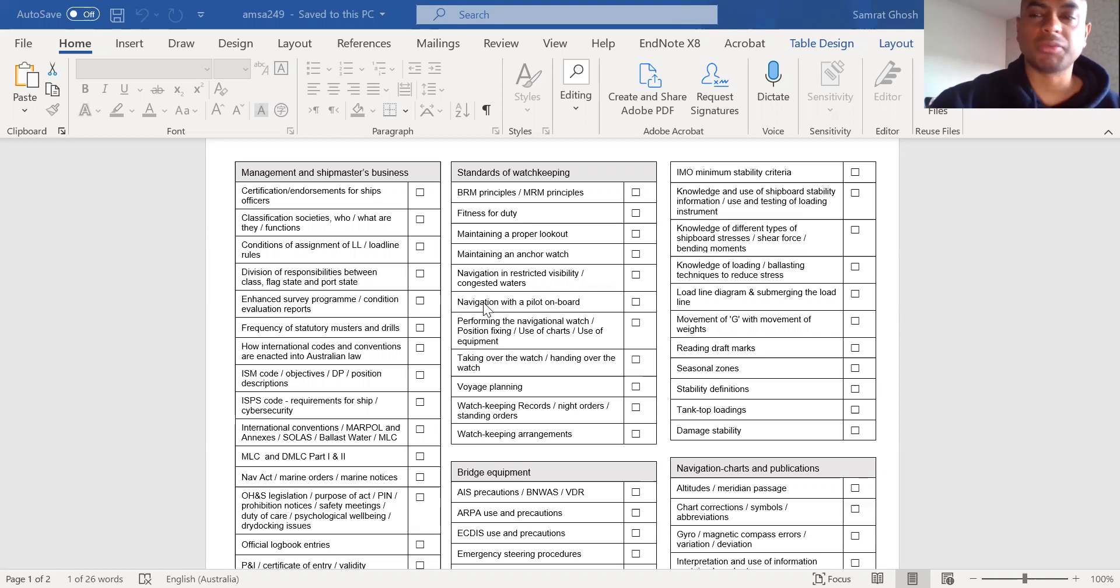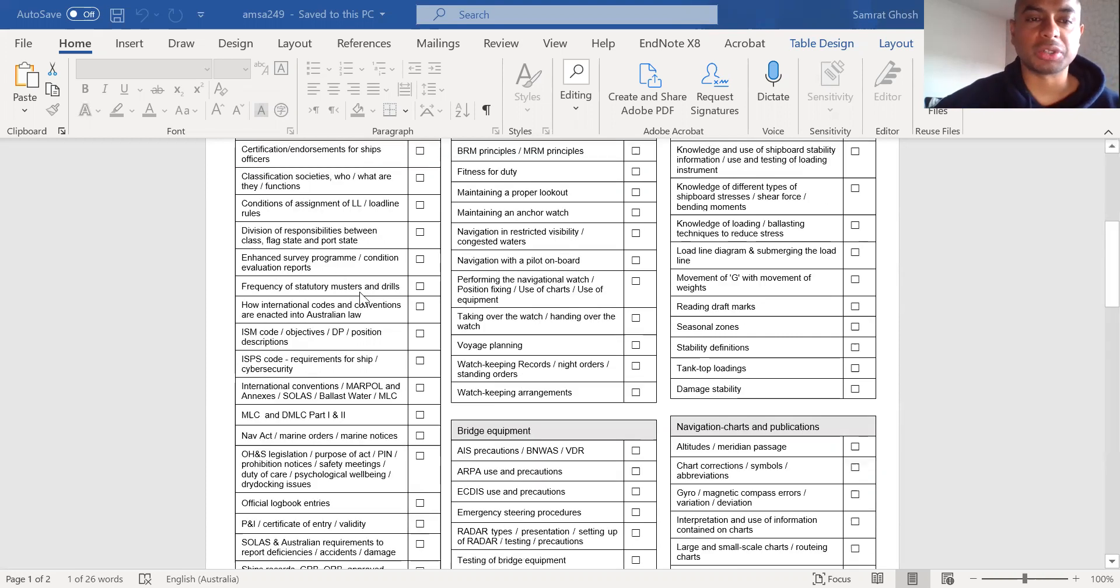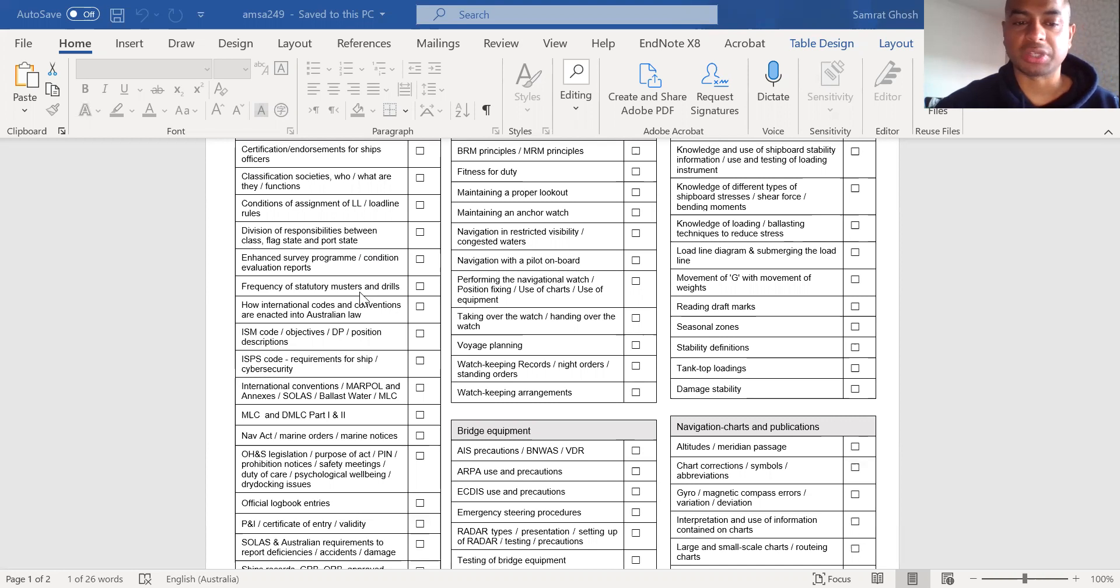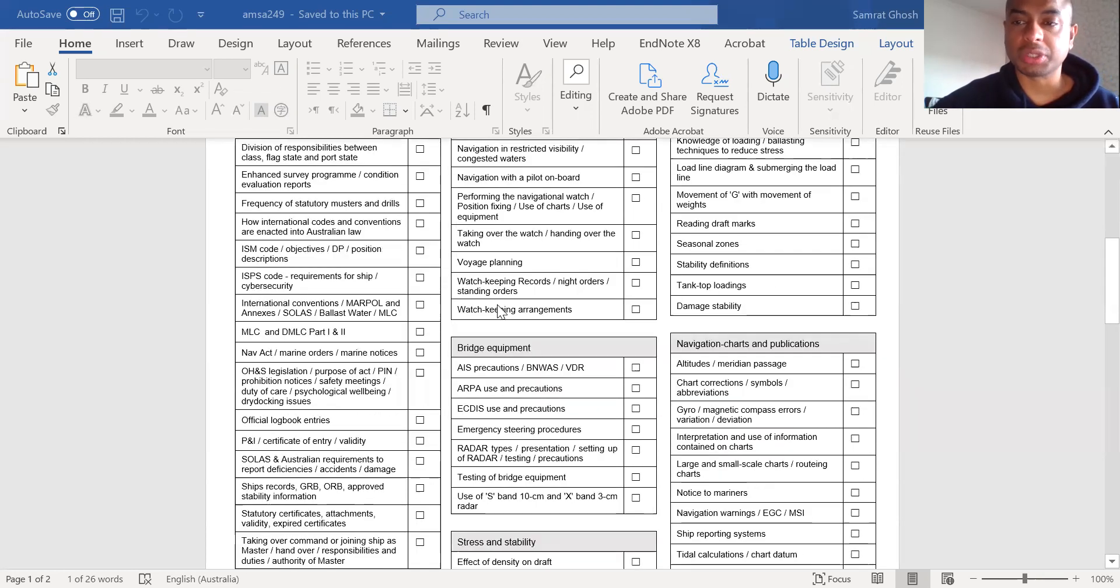So I don't want to read through the checklist because you can do that yourself. If you want to download this checklist, go into the AMSA website and type in AMSA 249 or oral examination checklist for ships masters and you will find this checklist. What I want to highlight are important things that you should take note of.